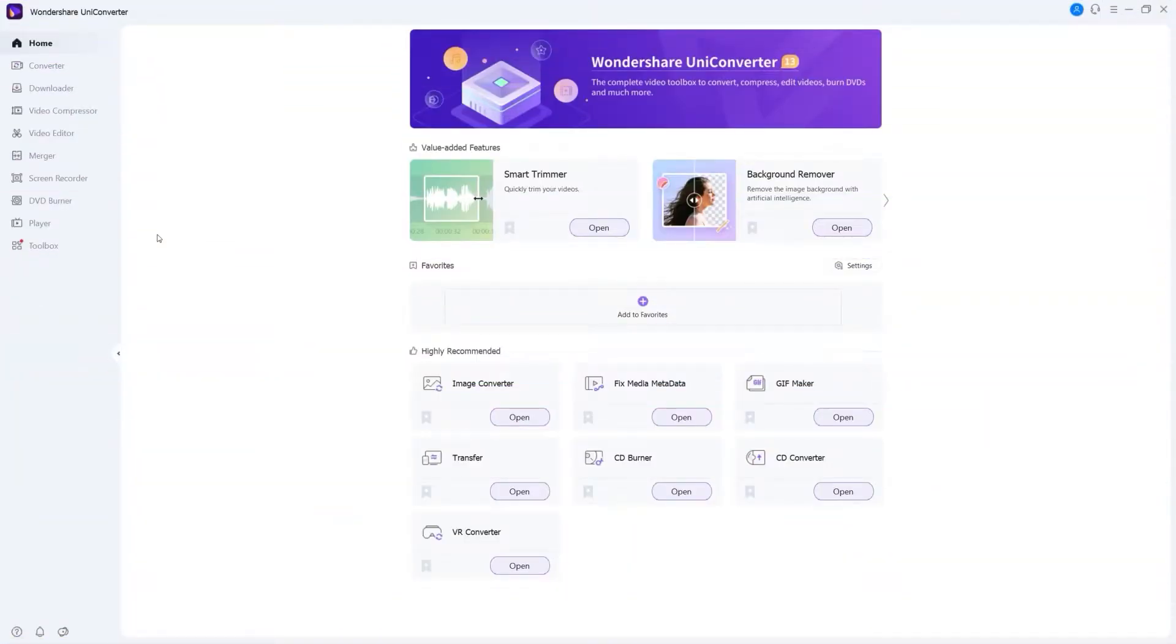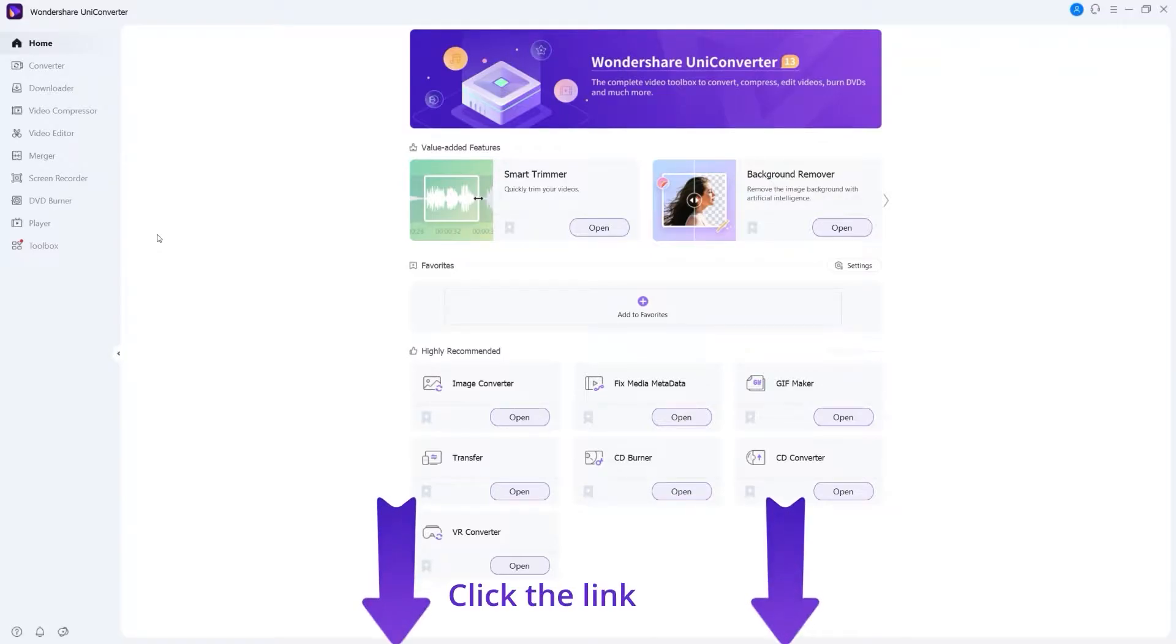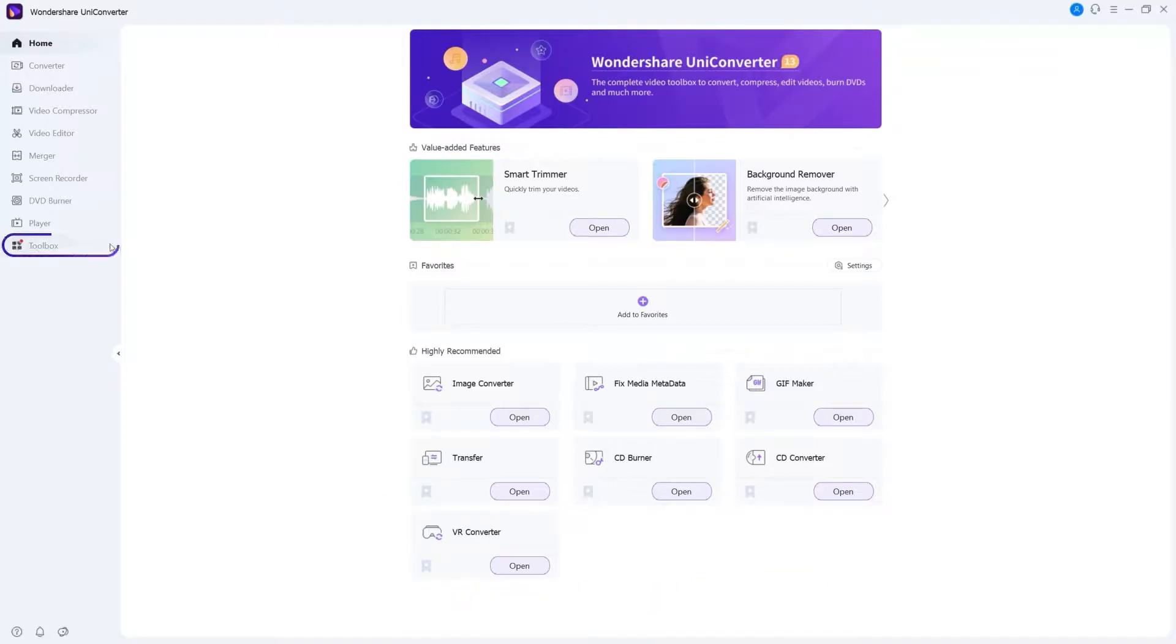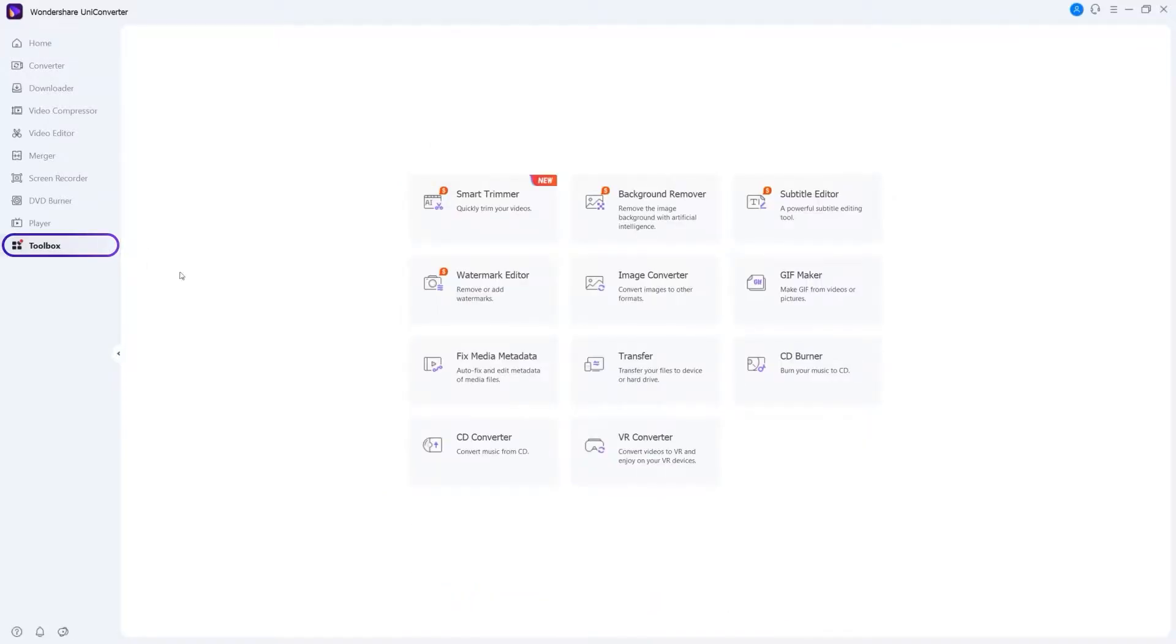To access the Watermark Editor, launch Wondershare UniConverter. If you don't have it, you can click the link below. Go to Toolbox and click the Watermark Editor.